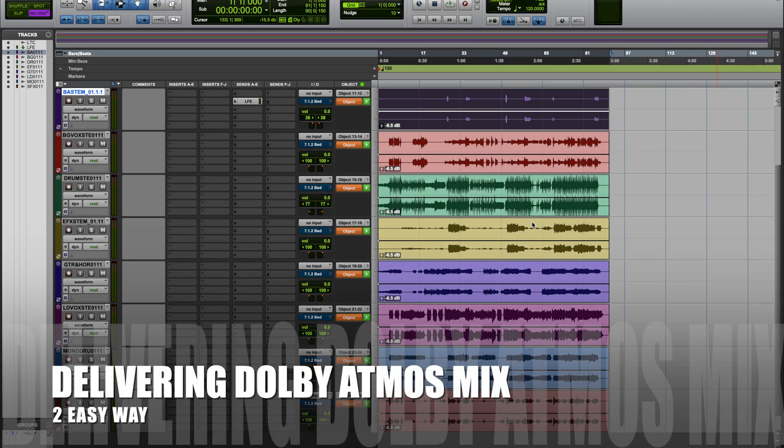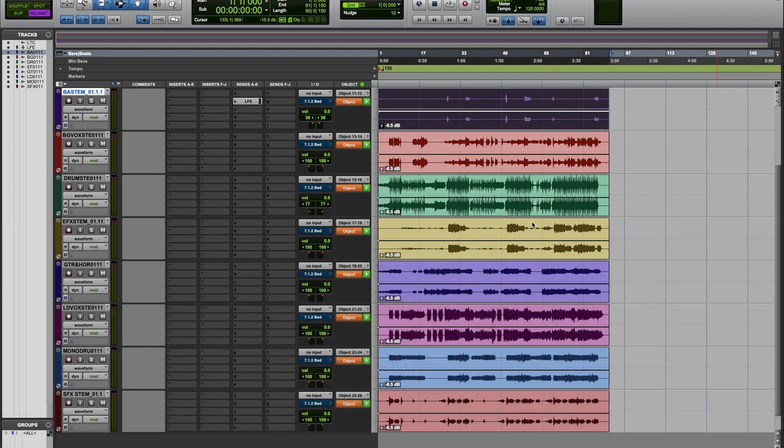Okay, once your mix is ready, now we're going to deliver the mix. So how are we going to bounce the file? I'm going to show you two major ways to do this. The first thing is very simple, just like how we bounce any other wave in Pro Tools.